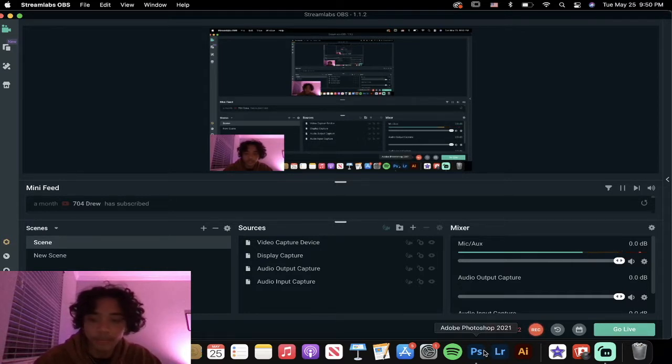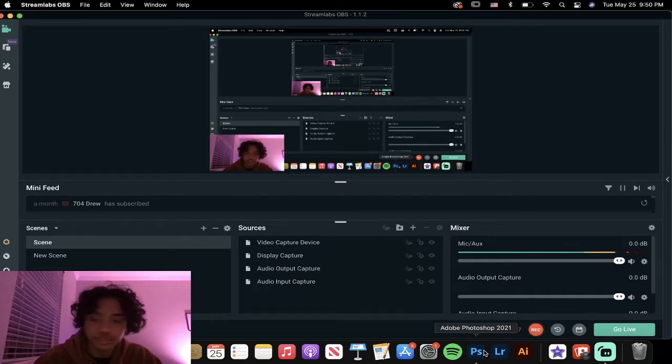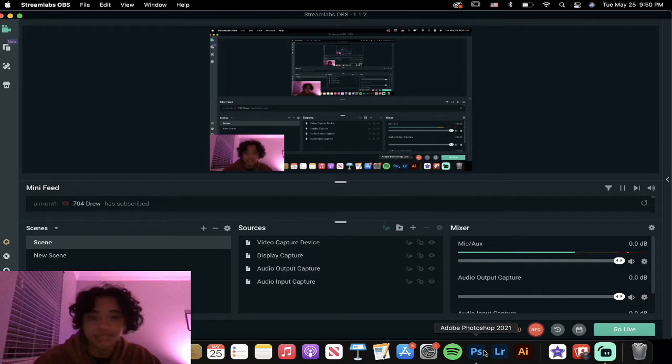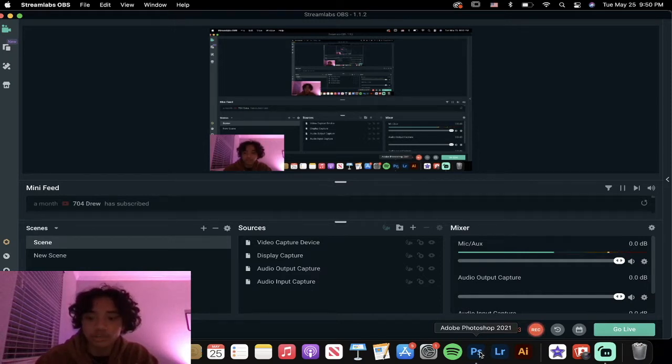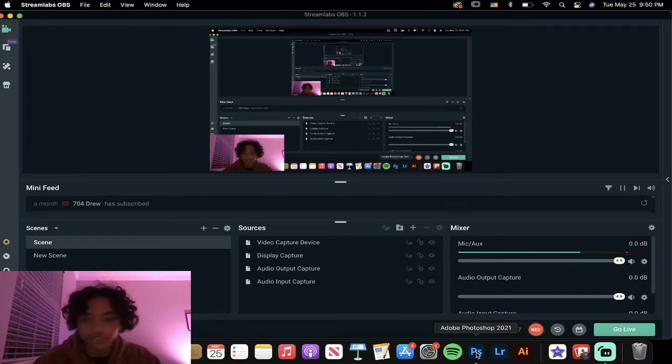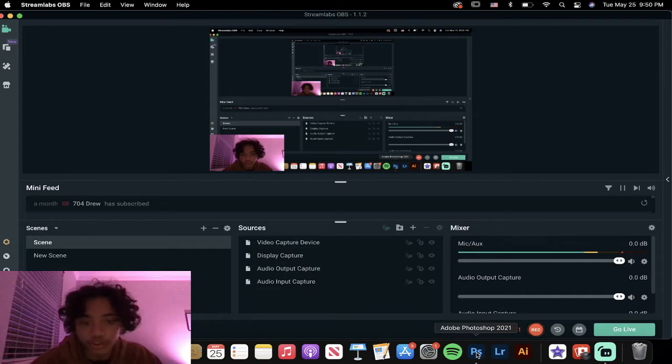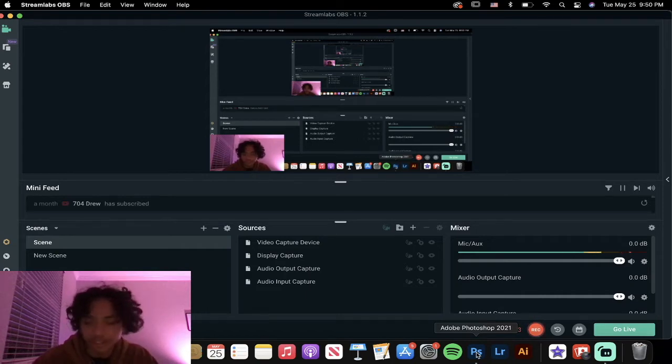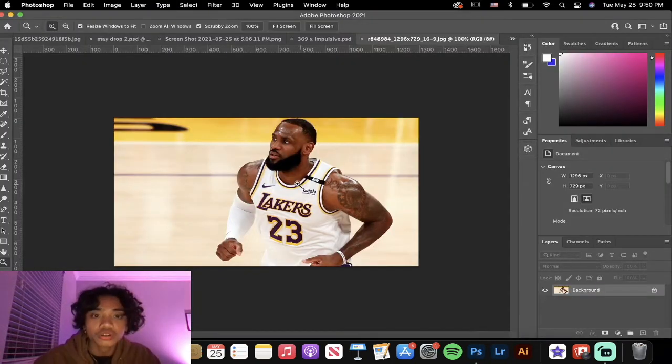are new to Photoshop and don't know how to get images out of the background and separate the two. Today I'm going to teach you guys the easiest method. I'm running Photoshop 2021, but this works for any version of Photoshop. I was on 2020 for a little while and it did work.